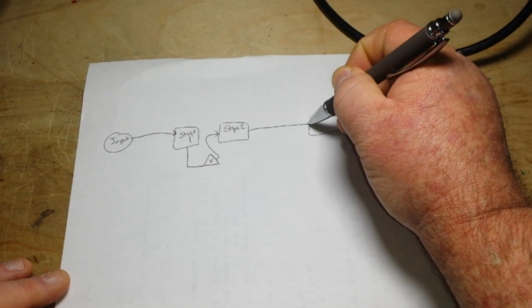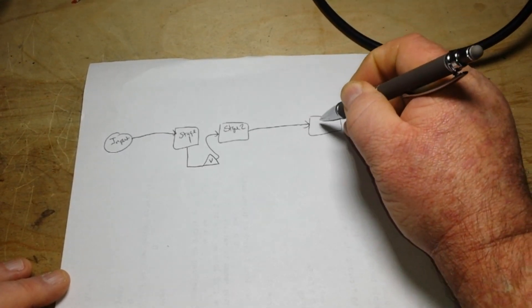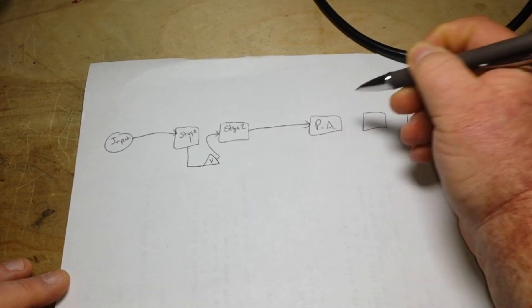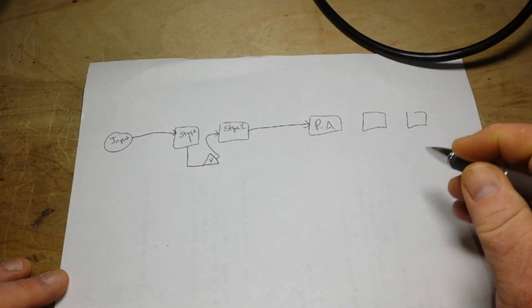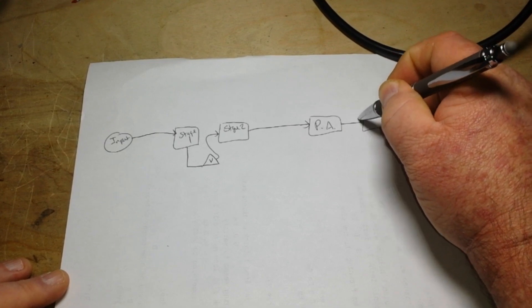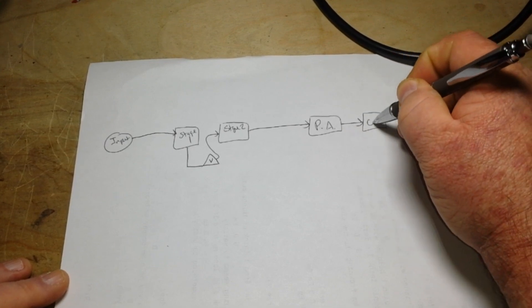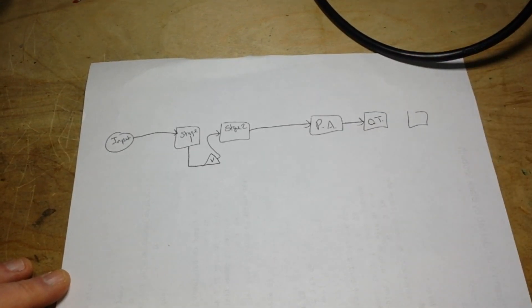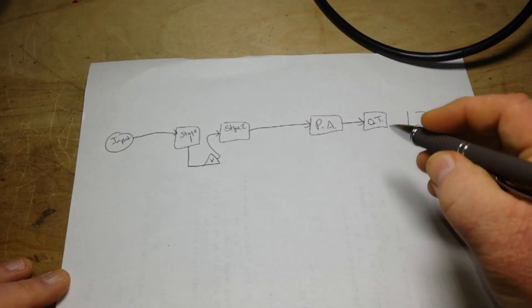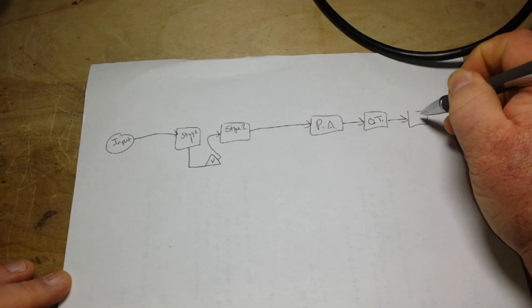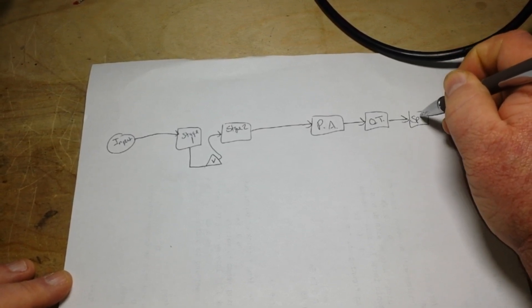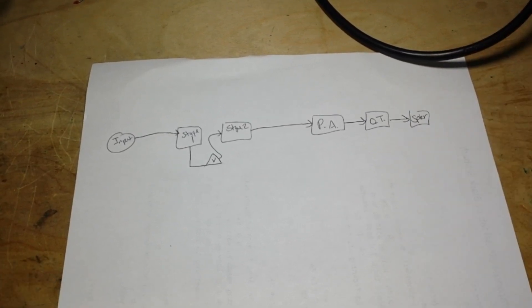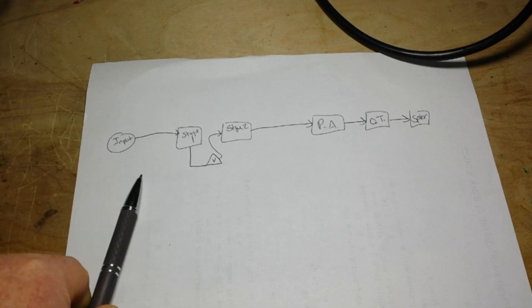which will then feed into stage two of the preamp, which will feed into the power amp, which will feed into the output transformer, which will in turn power the speaker. So there's our simple block diagram.